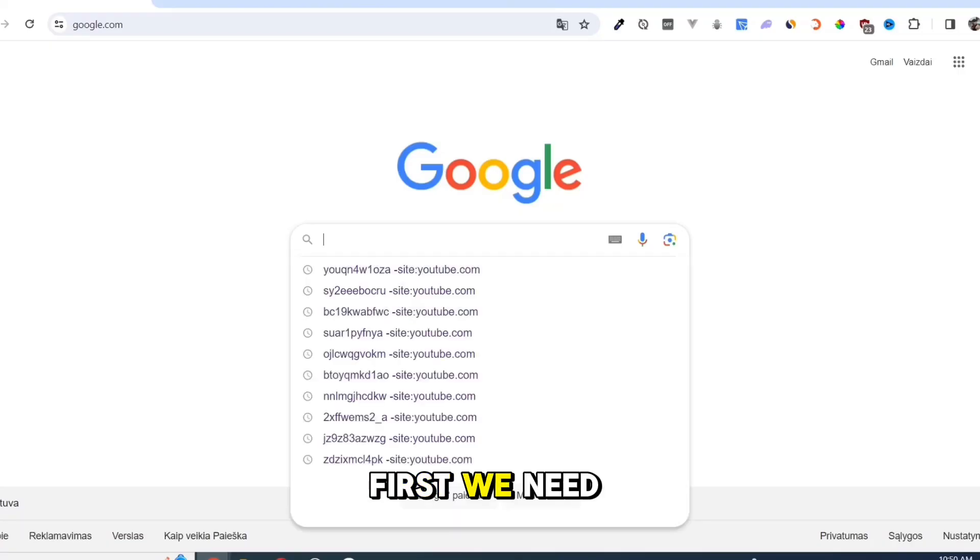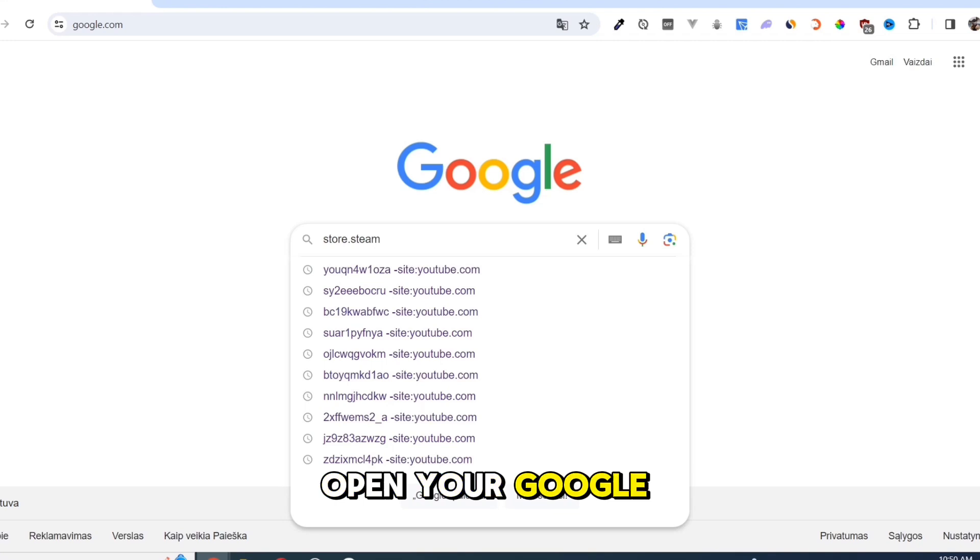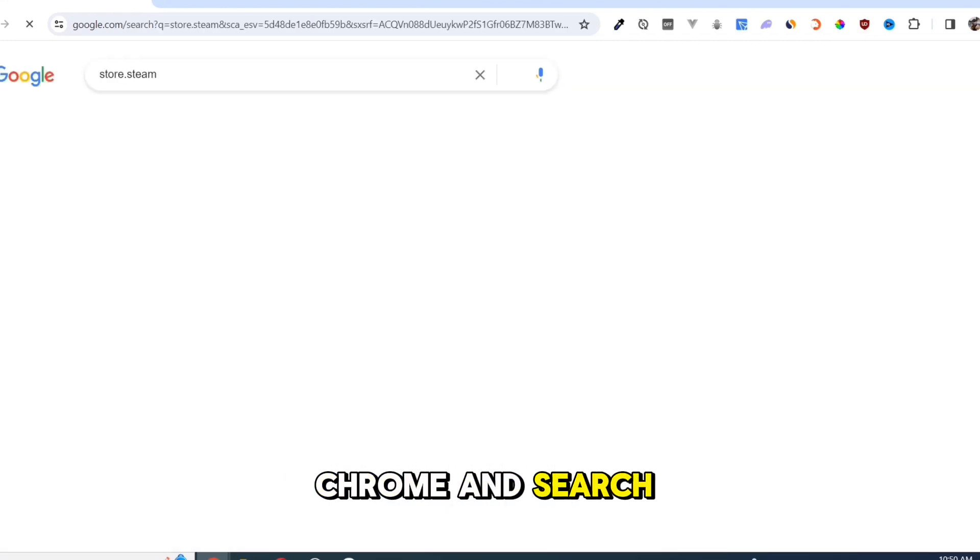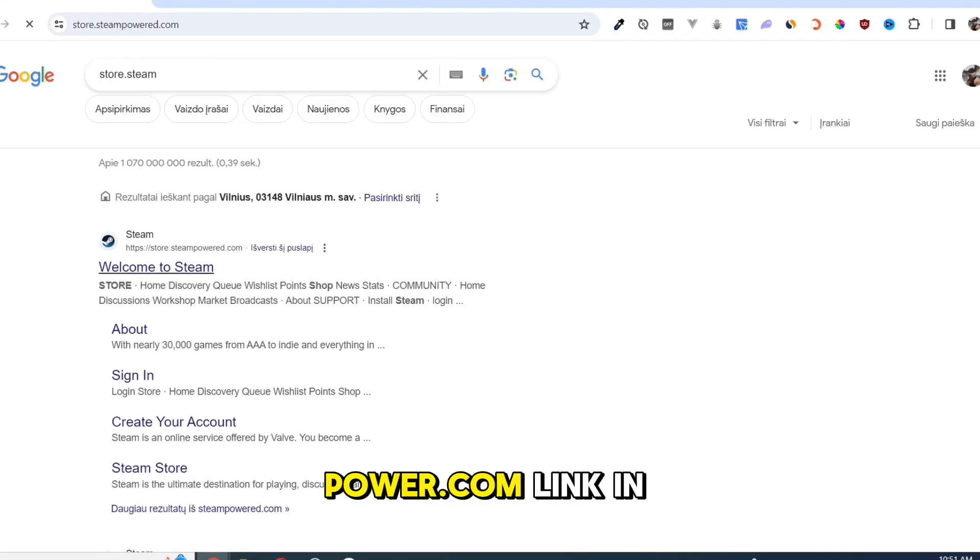First, we need to download the Steam app. Open your Google Chrome and search for store.steampower.com. Link in description.